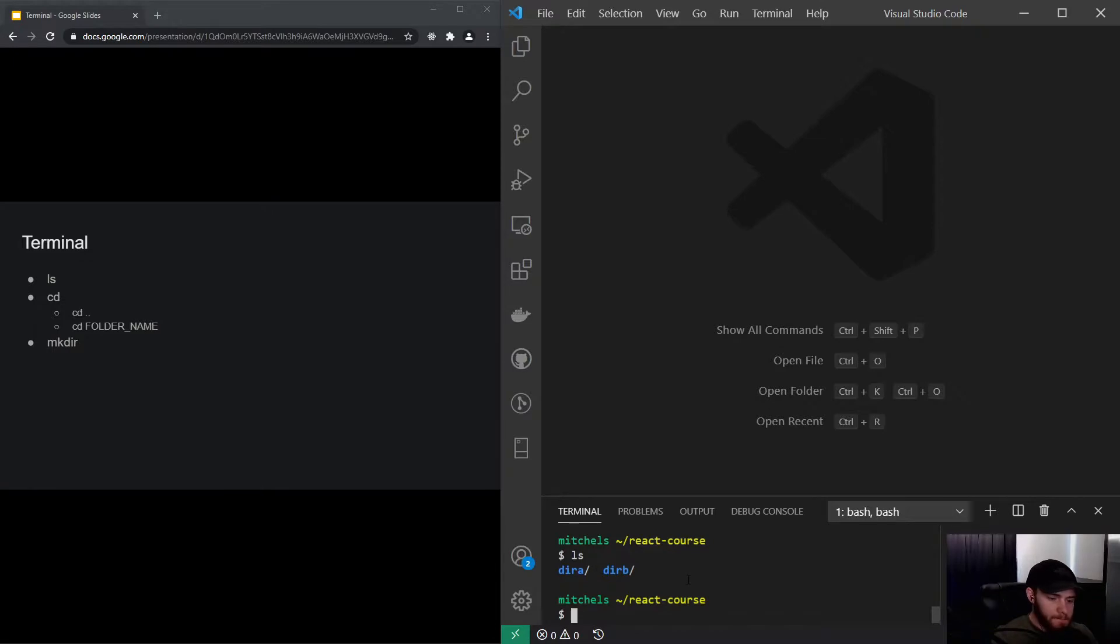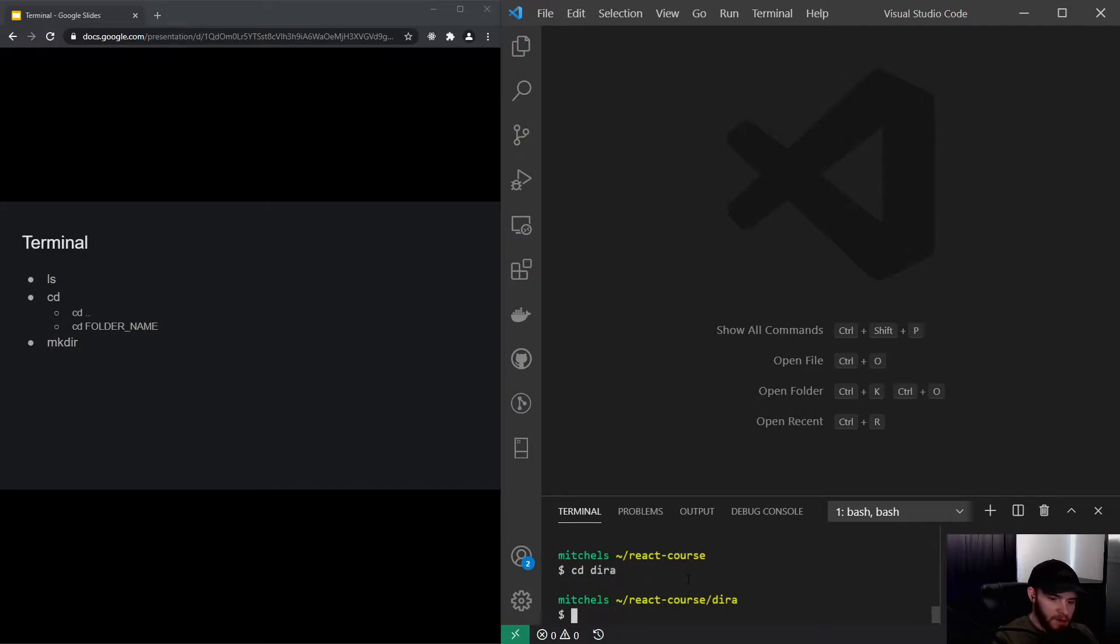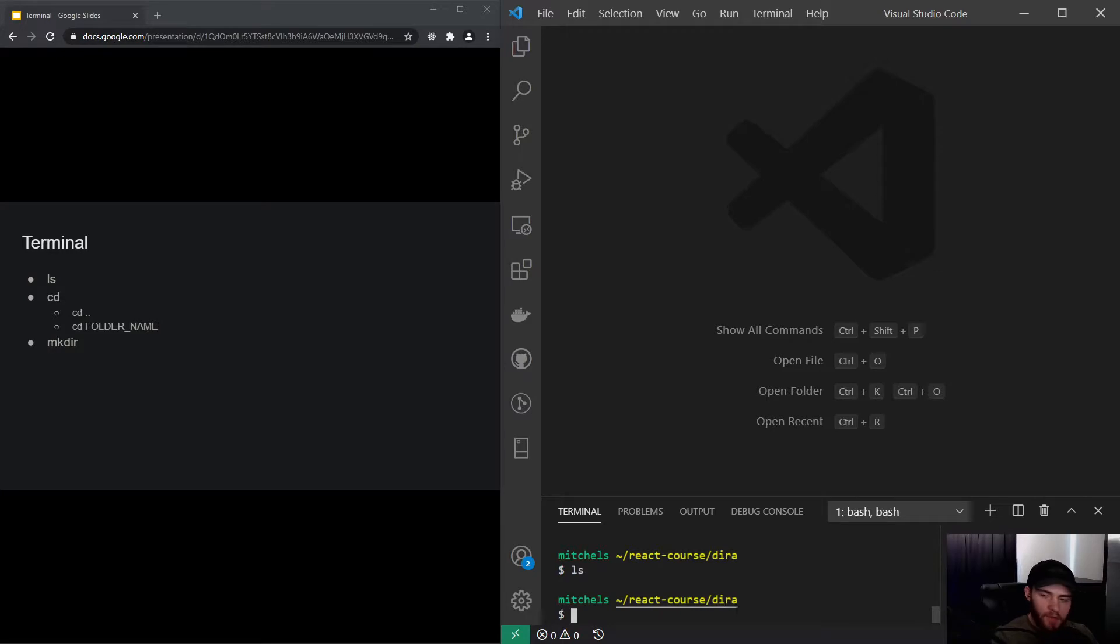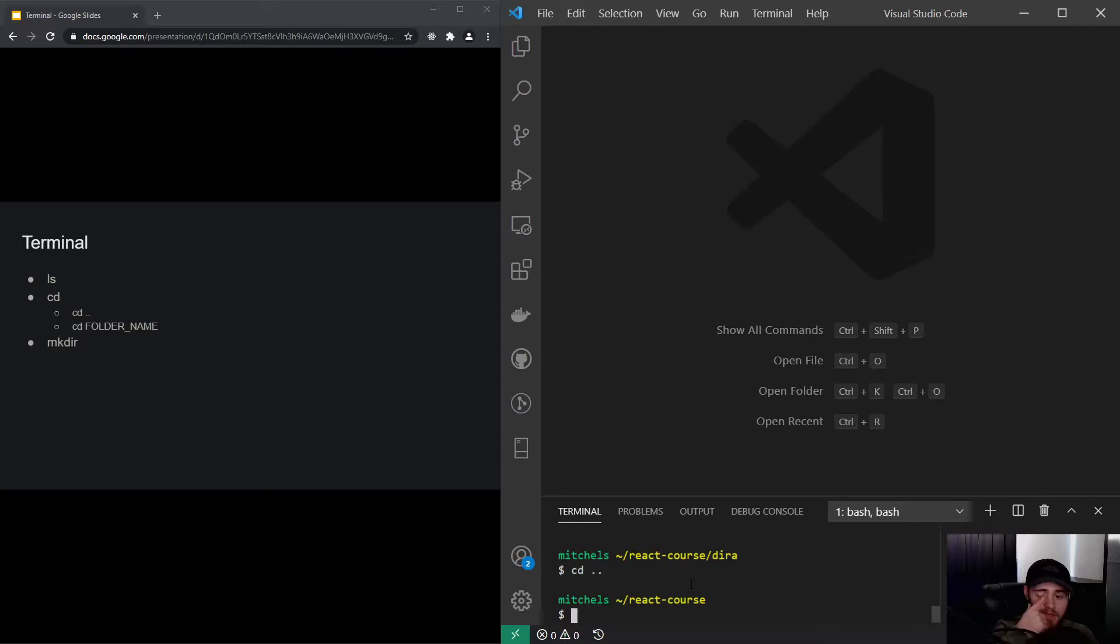So we can go also for example in directory a, you could say change directory a. And now you can see if I press ls there are no files in there. And if I want to go back I can do change directory dot dot and that will bring me in the previous directory, at least the directory one level deeper.